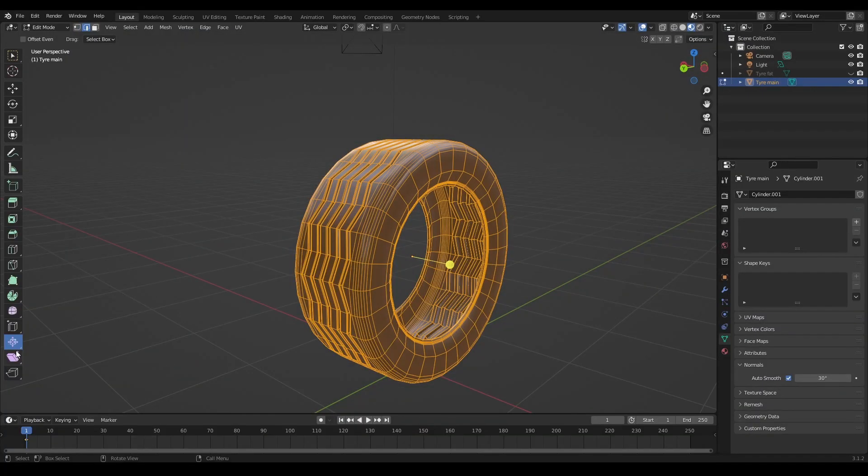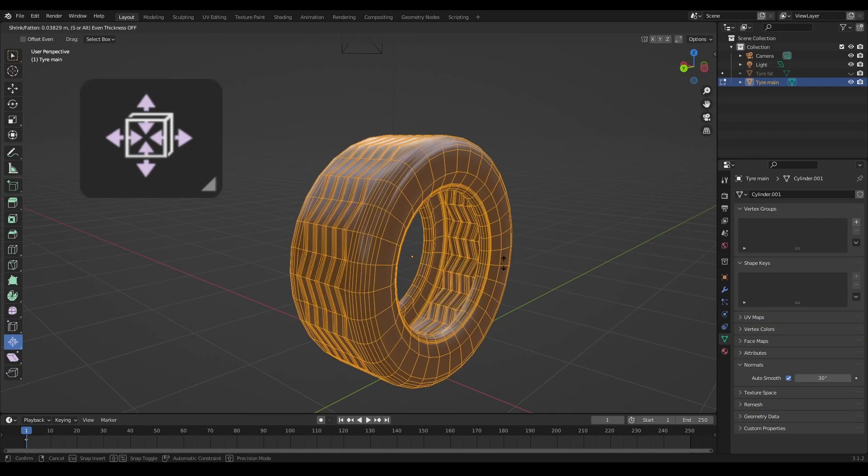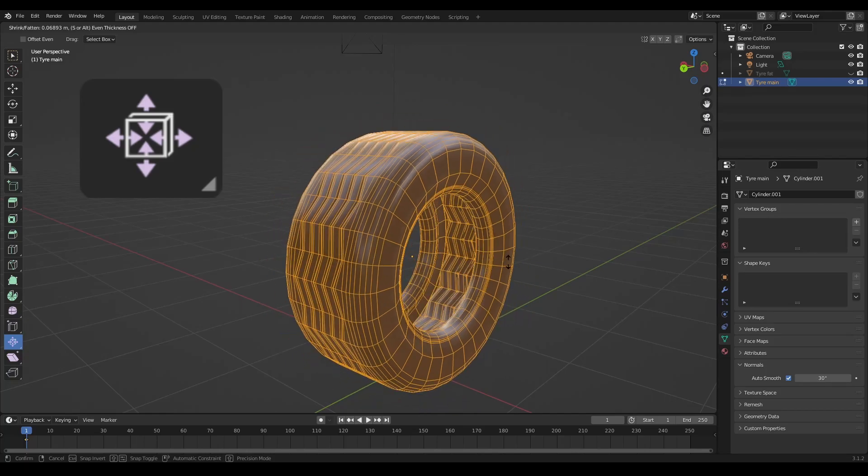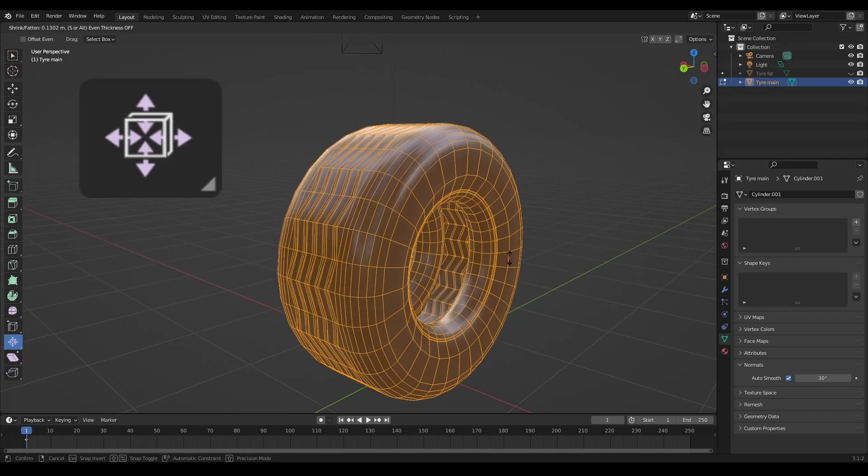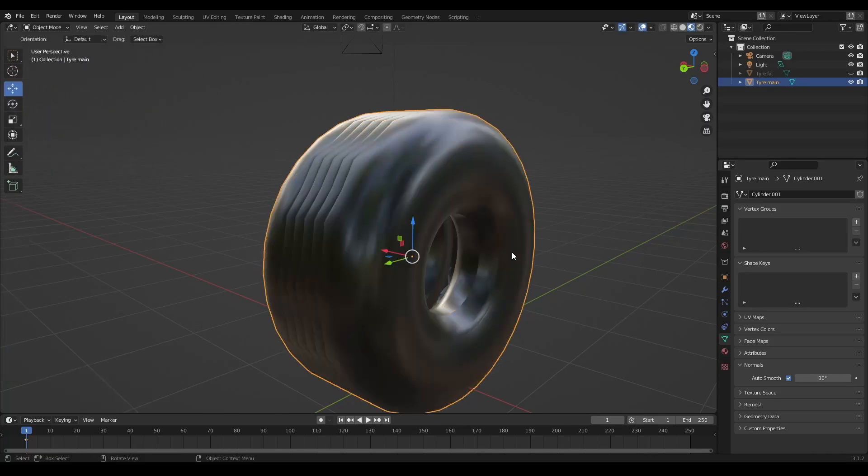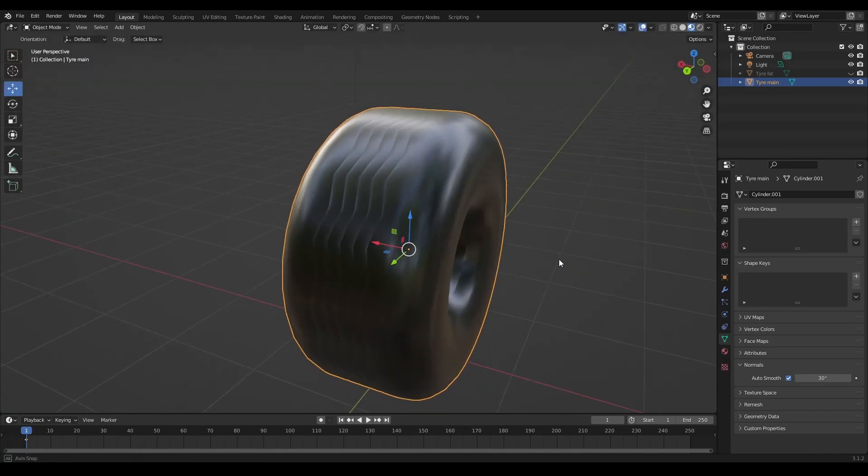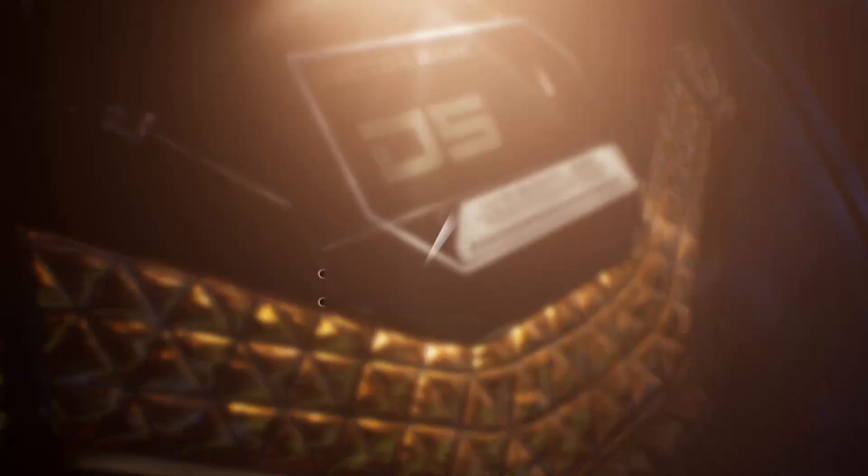Let's talk about how you can use the shrink fatten tool to make radical changes to your models and get swiftly and quickly the kind of look that you're looking for. Let's get into it.